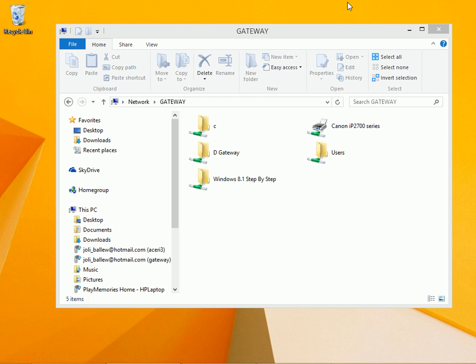If you need to access a folder on your main computer, say at home or work, from your laptop when you're away and you can't access it remotely, you can make that folder available offline.